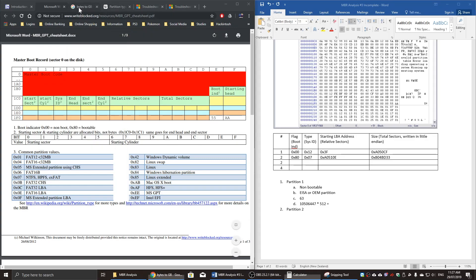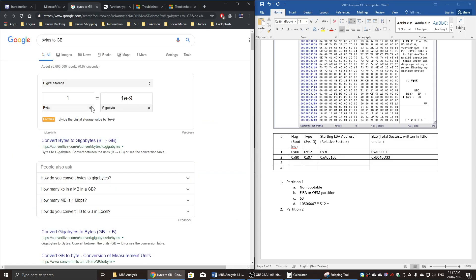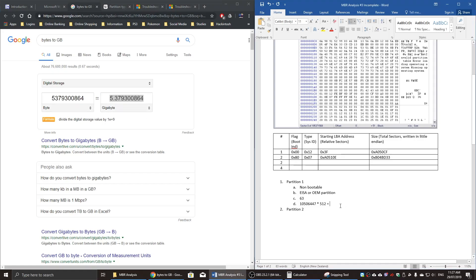I'm going to use the Google bytes to gigabytes converter. And that's about 5.38 gigabytes.